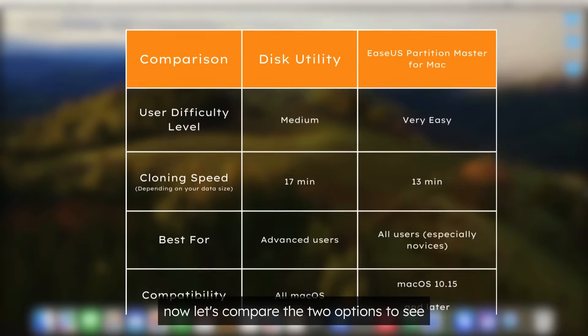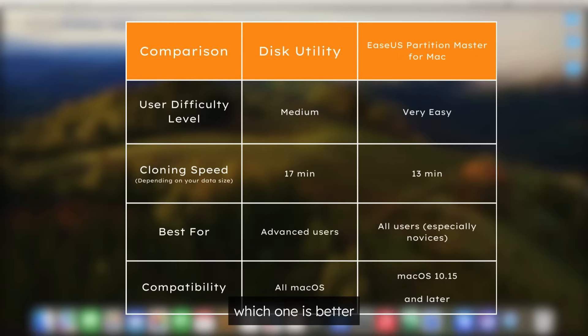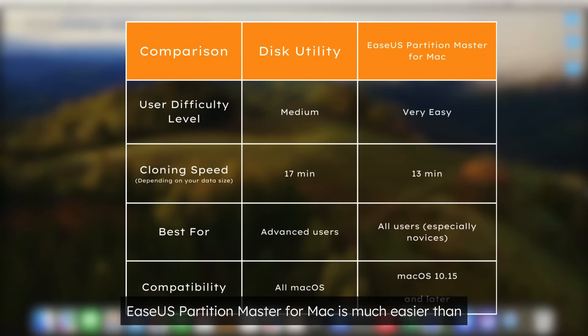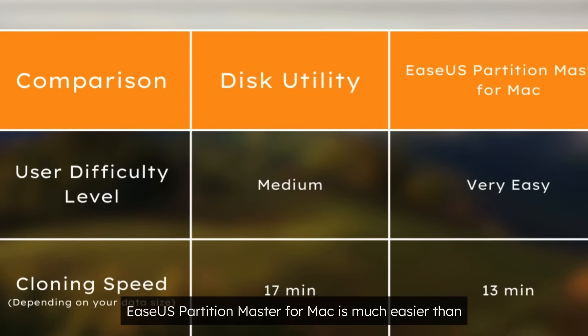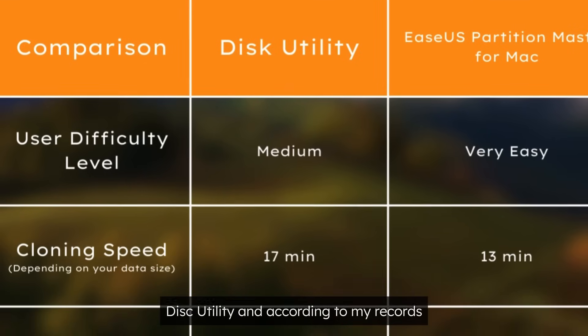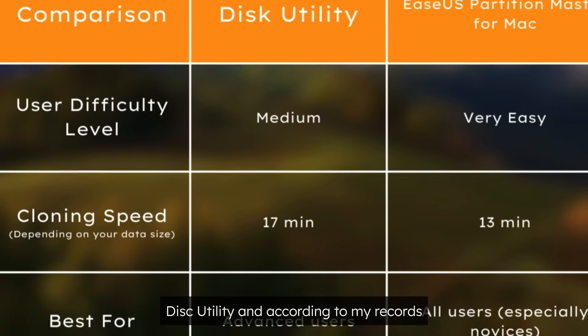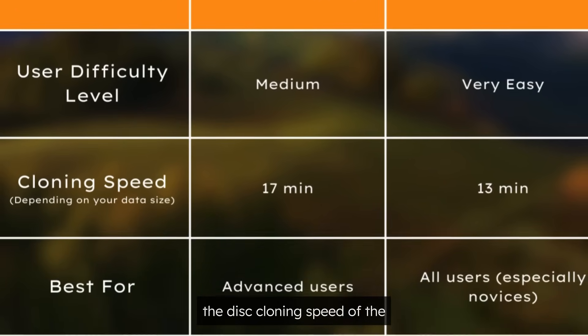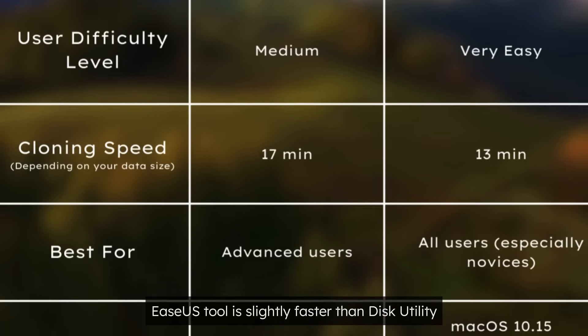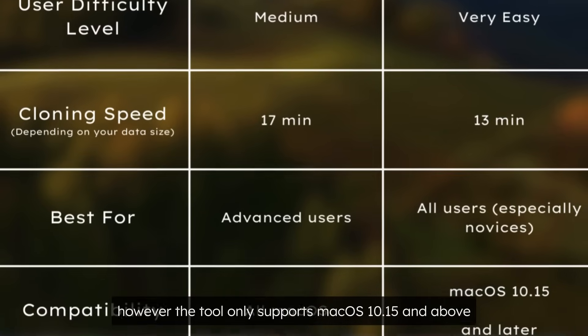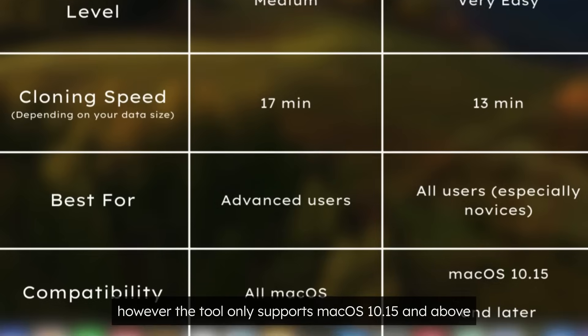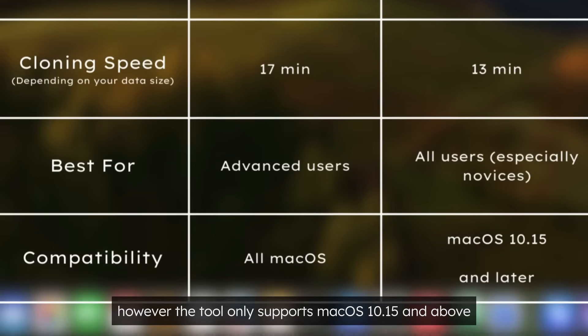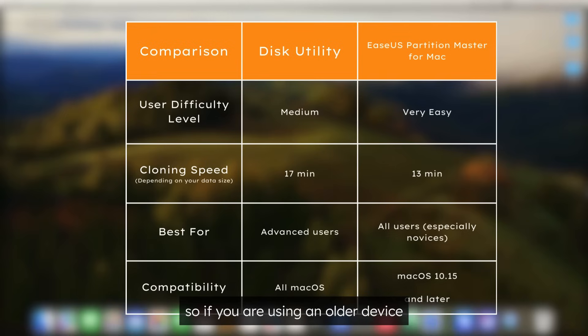Now let's compare the two options to see which one is better for you. As mentioned before, EaseUS Partition Master for Mac is much easier than Disk Utility. And according to my records, the disk cloning speed of the EaseUS tool is slightly faster than Disk Utility. However, the tool only supports macOS 10.15 and above, so if you are using an older device, Disk Utility would be a better option.